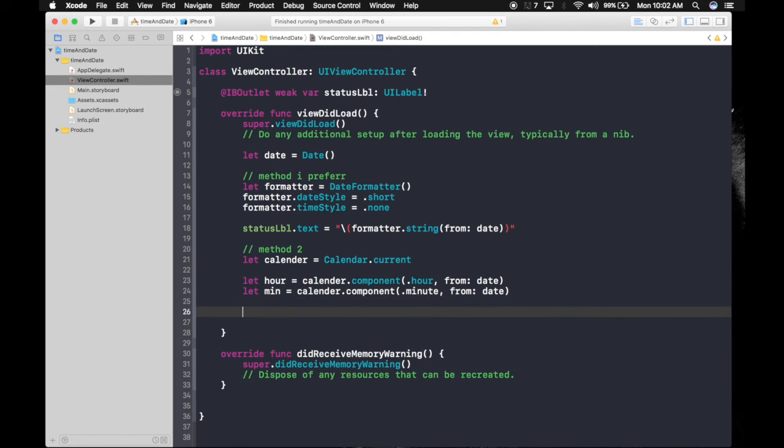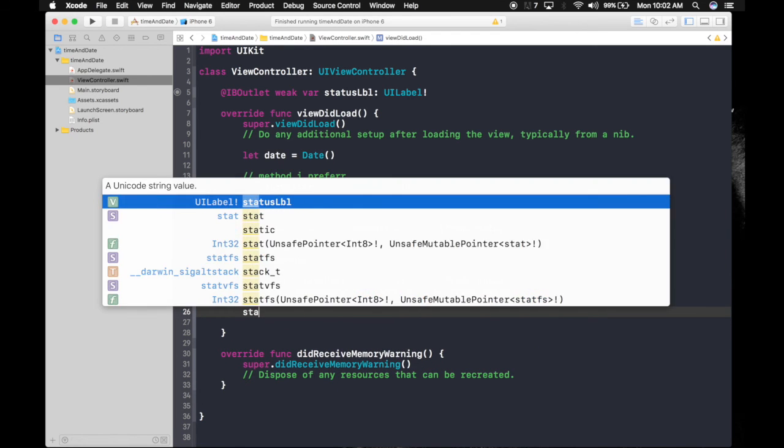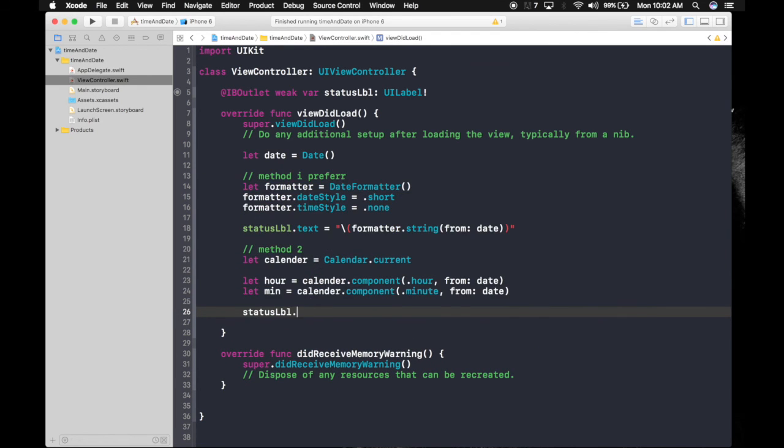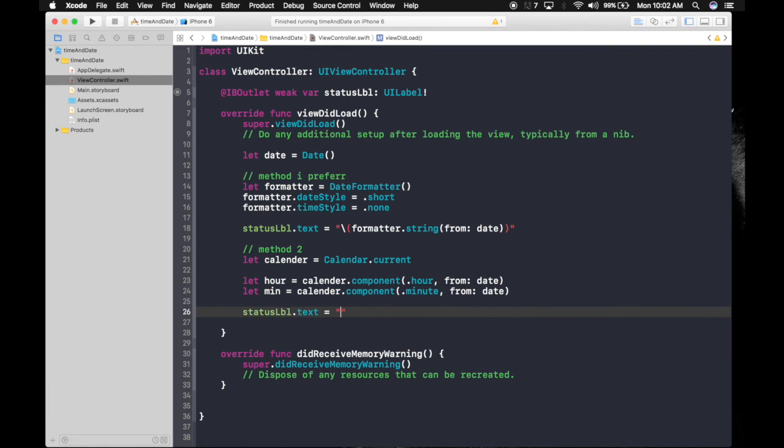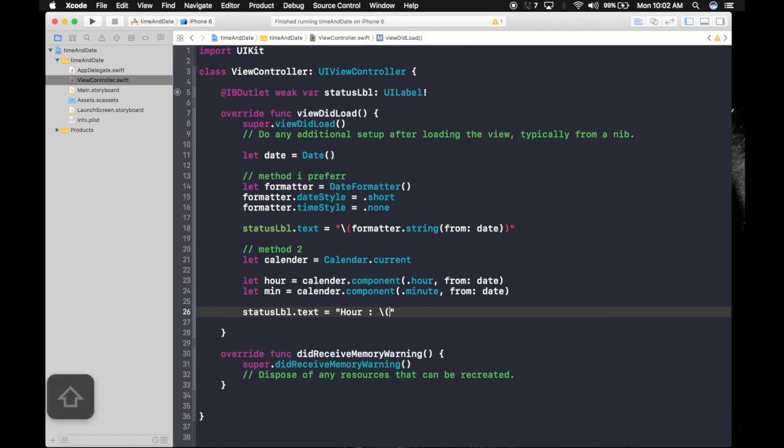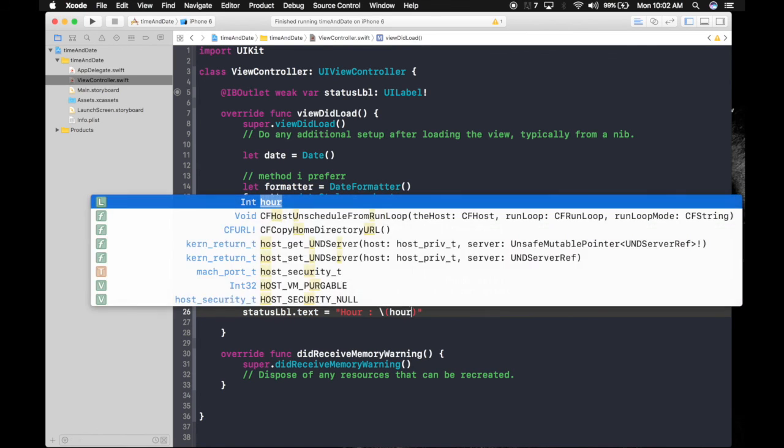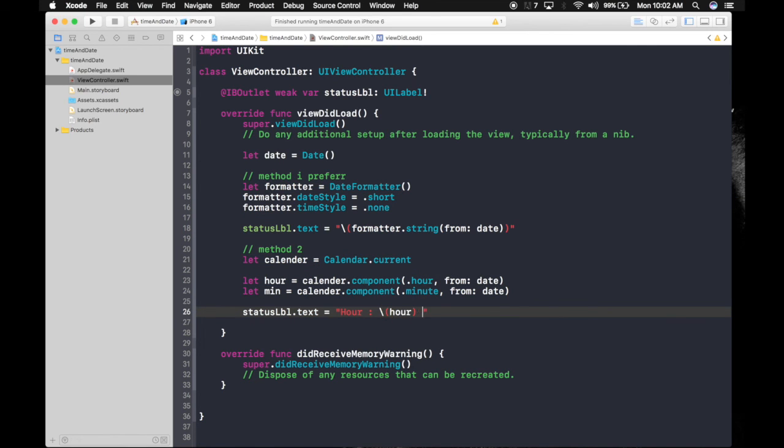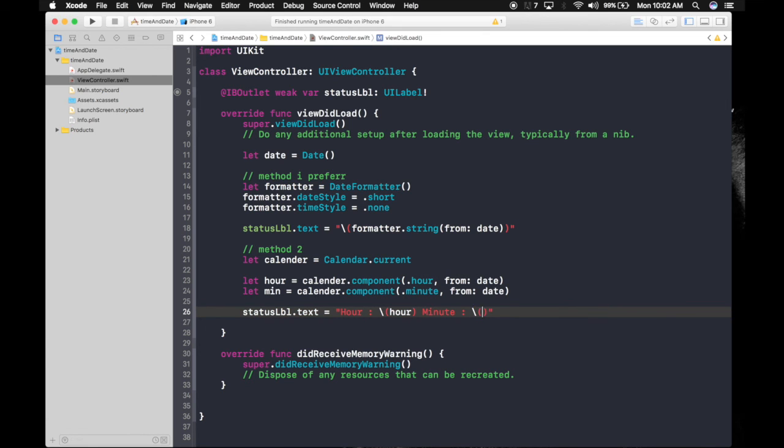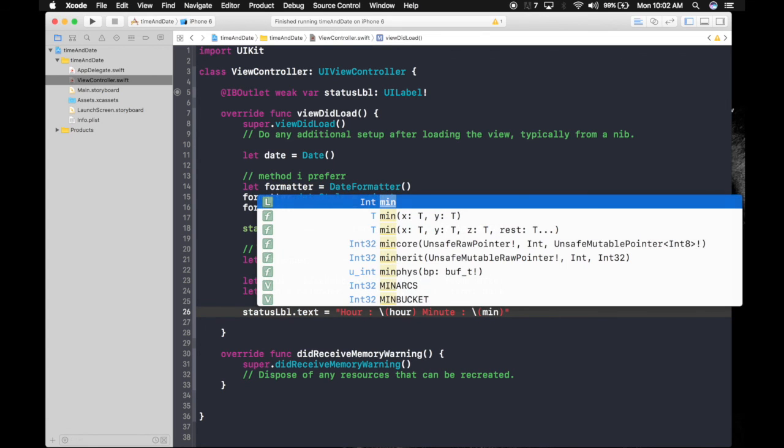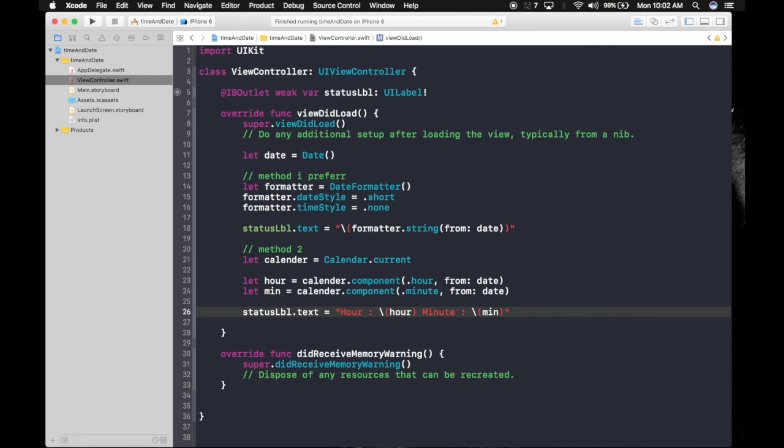equals to string interpolation. First, let's make it even cooler. It will be hour colon hour and minute colon minute. Yeah, cool. So let's run the app. Command-R is the shortcut for running the app.